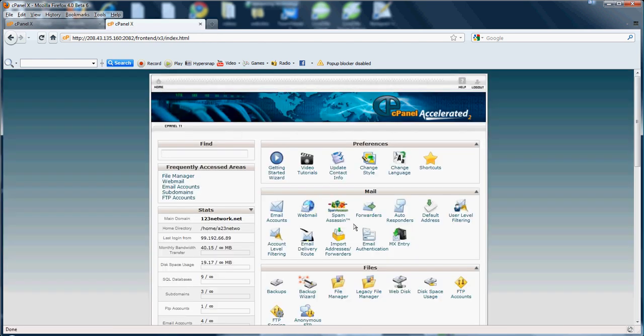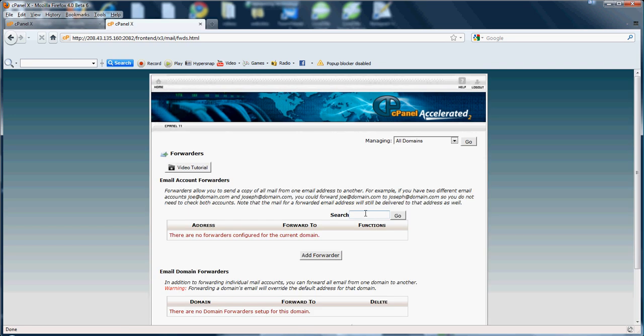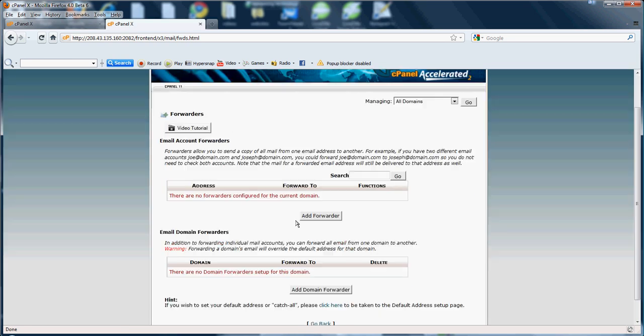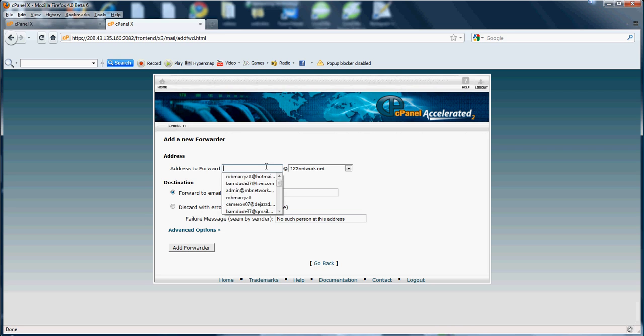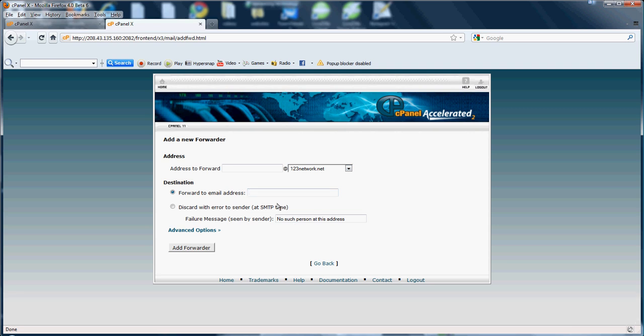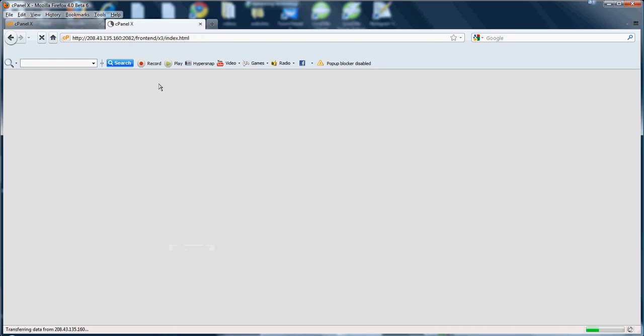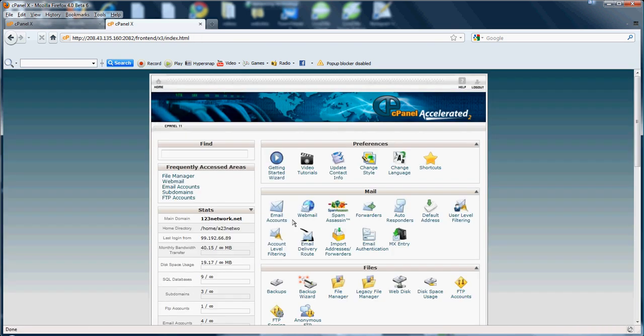Next we have forwarders. This would be to forward your email to another email or to forward all your emails in a domain to another domain. As you can see here, email account forwarders would be to forward an email. If you click add forward, it would ask you to forward an email address to another email address. This would be forwarding one of your email addresses off of your domain or subdomain over into another email address, could be a hotmail.com or more. If you wanted to forward a domain, it would be directly underneath of that.